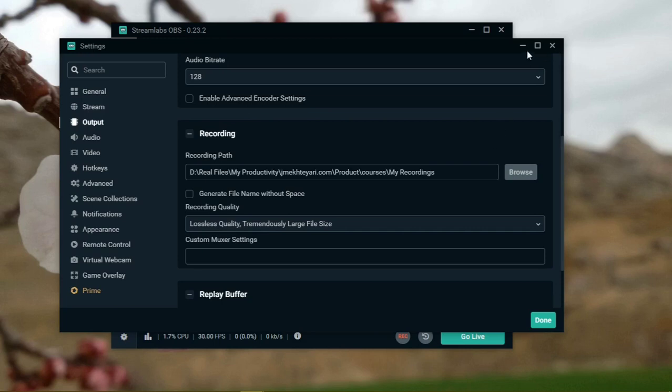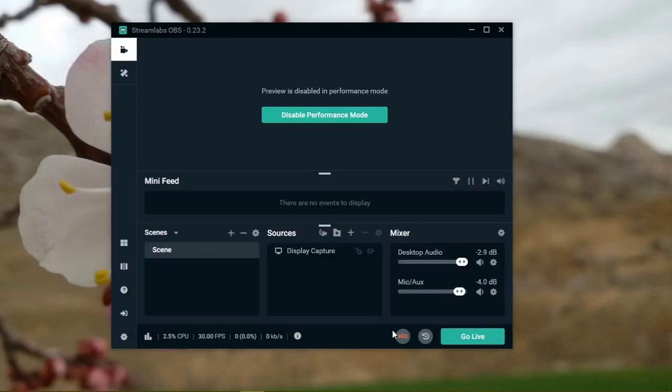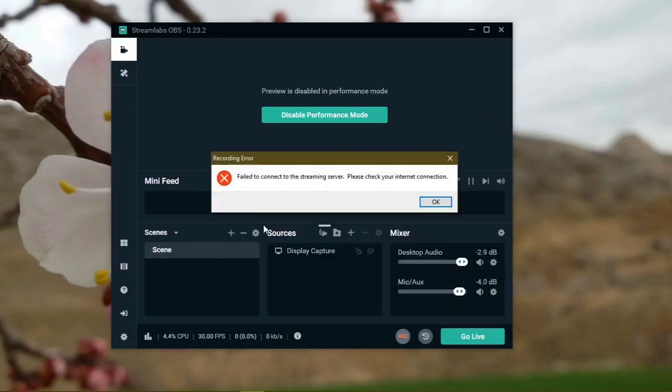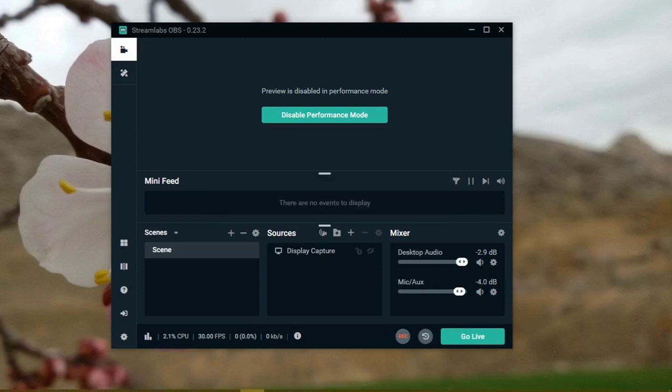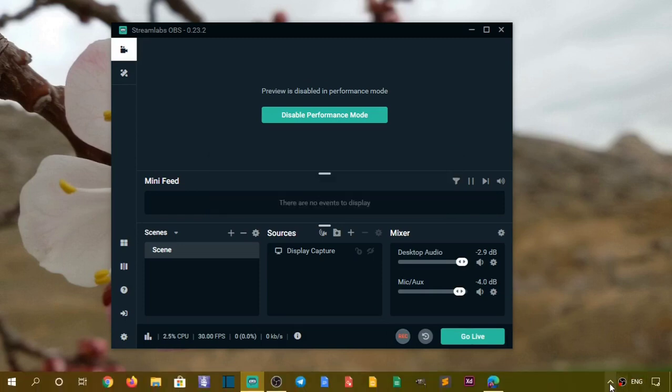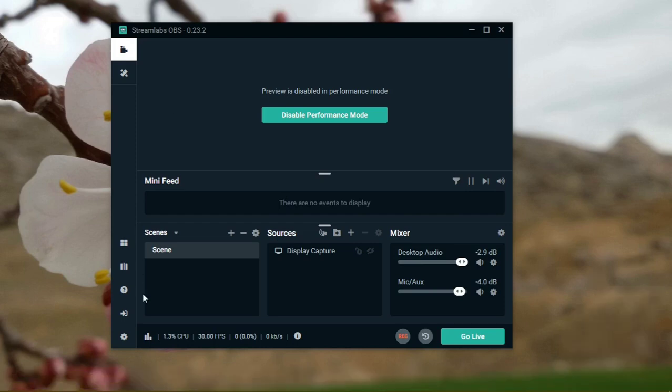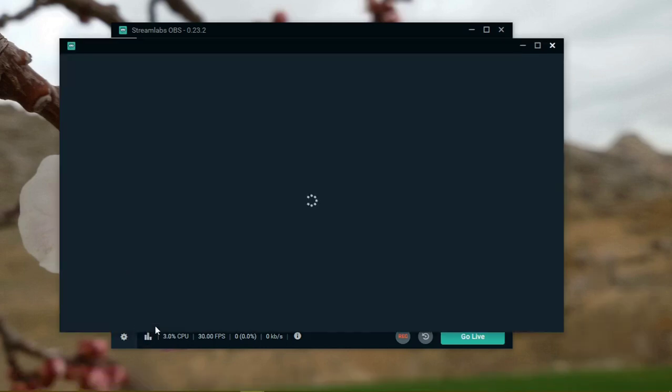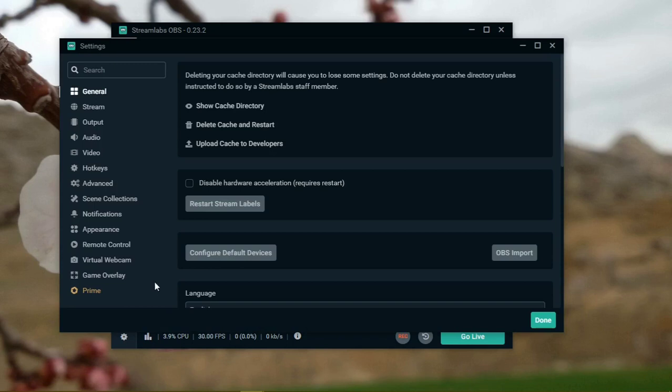Now what it says, it lies really. It failed to connect to the streaming server, please check your internet connection. At the moment I have my internet connection and it's fine, but it says lie. Why does it say that?